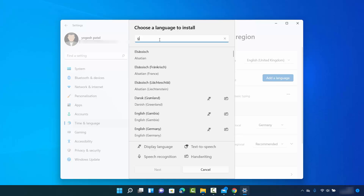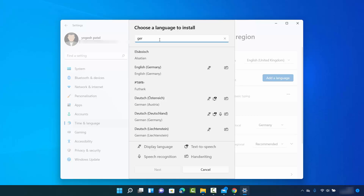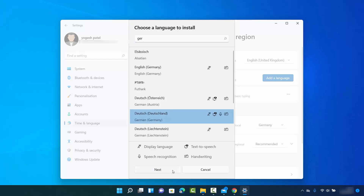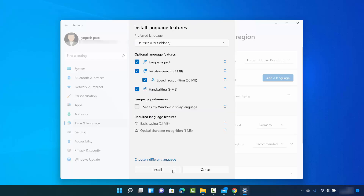I want to add German language for my Windows 11 operating system. I'll click on German and then click on Next. You then have the optional language features option.